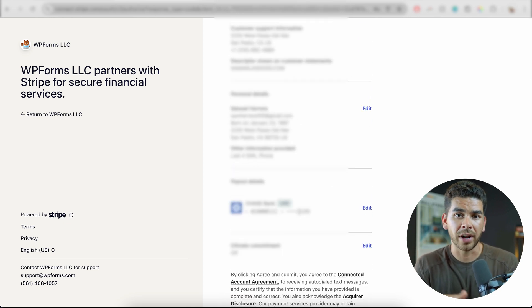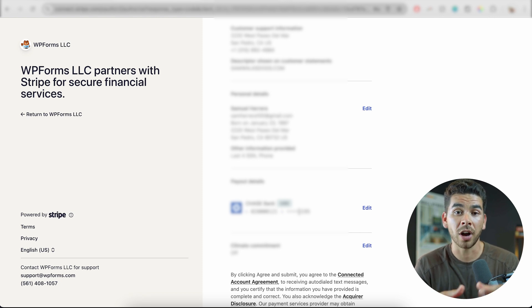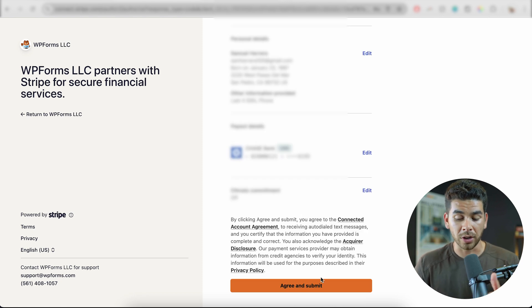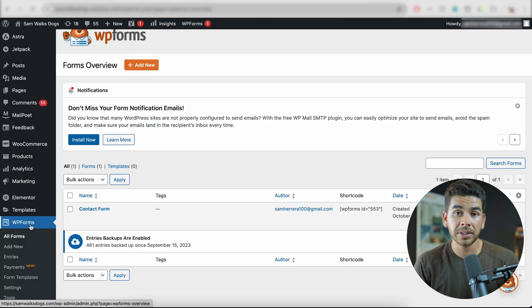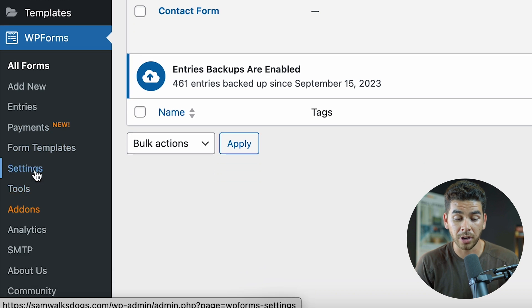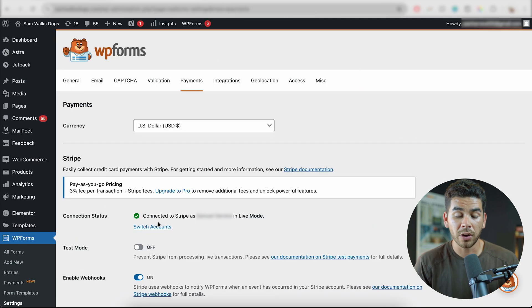You will need to verify your identity before clicking submit. It'll ask you to submit a picture of your driver's license, and then it'll take a picture of your face through your webcam. But once you've done that, you're all ready to go. So let's go ahead and click agree and submit. Now let's go back into our WordPress dashboard. If we go back here and go down to settings under WPForms, then go over to payments, we can see that our Stripe account is connected.